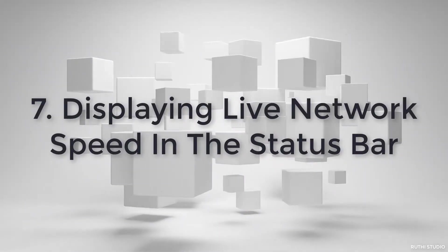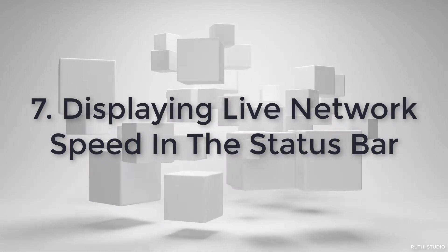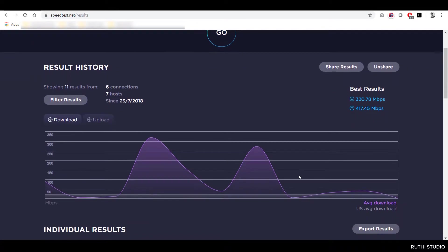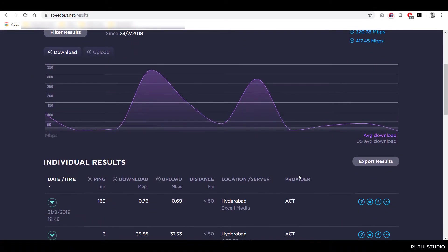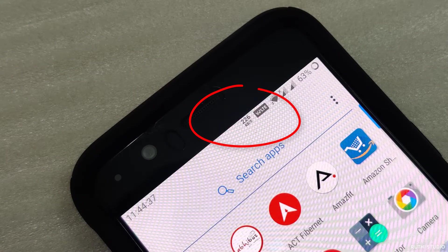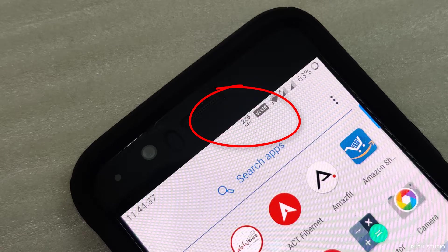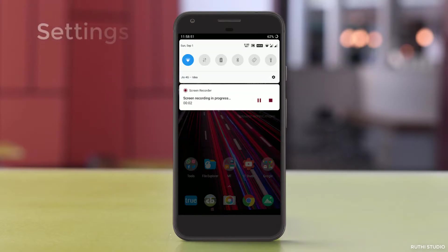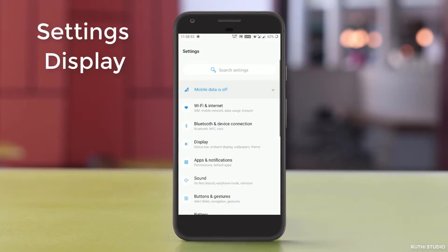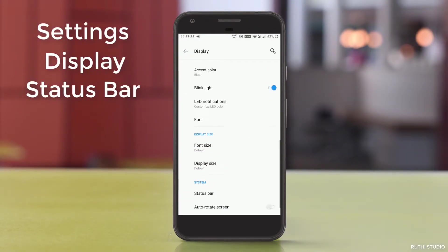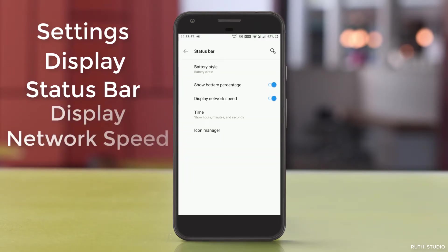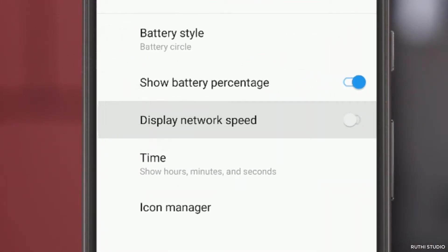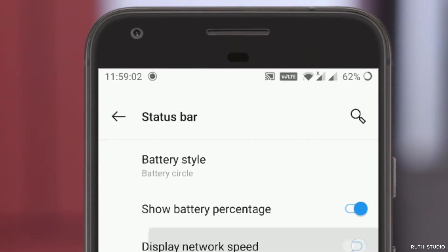The next one is displaying the live network speed in the status bar. If you are using wifi or mobile data and want to know the live speed of the connection, then OnePlus has the ability to display the ongoing transfer speed in the status bar itself. To enable this feature, just go to settings, display settings, and then scroll down to status bar. There you will see display network speed. If you switch on this, the network speed will be displayed in the status bar.